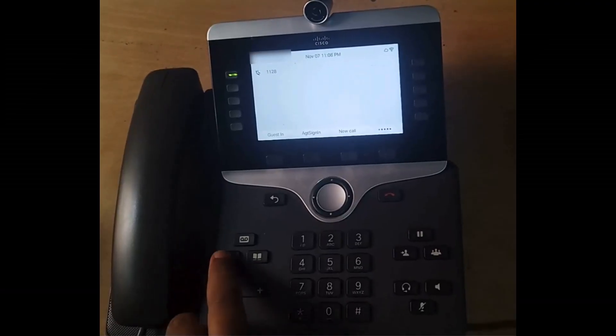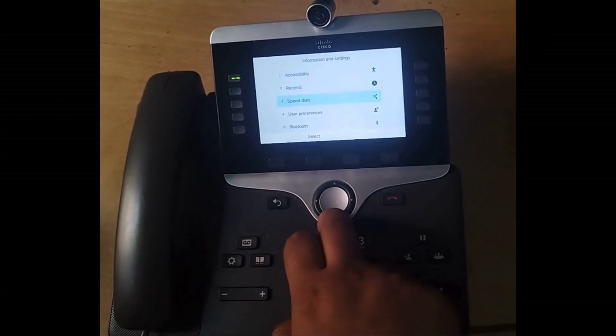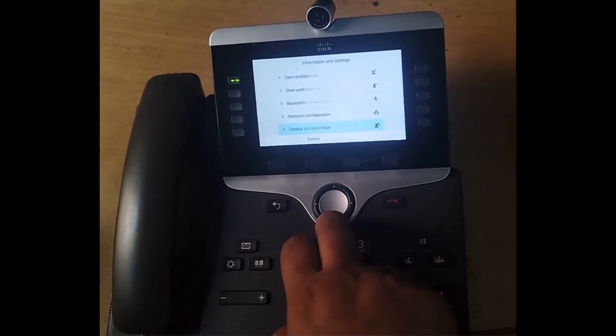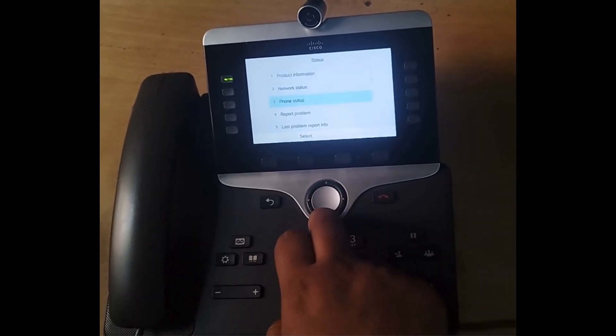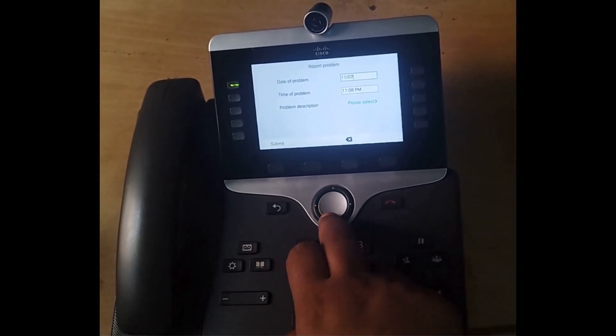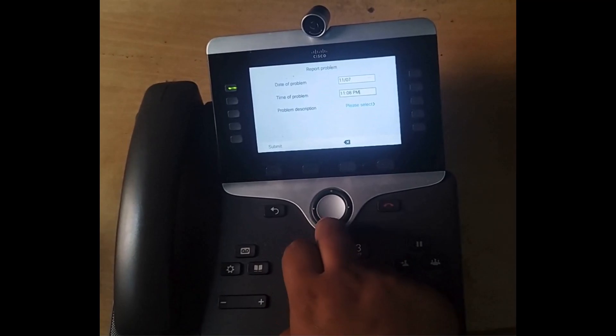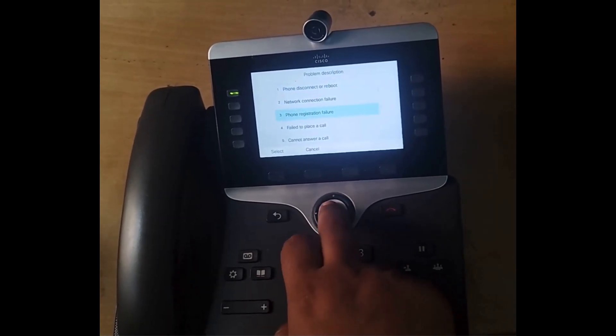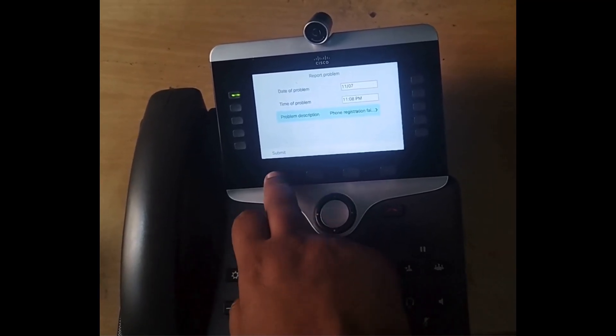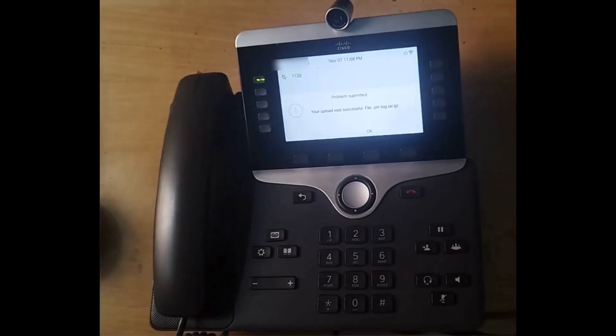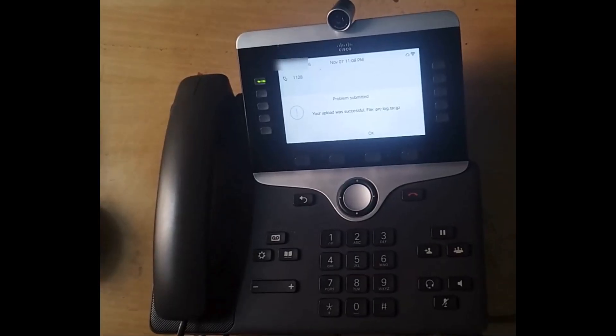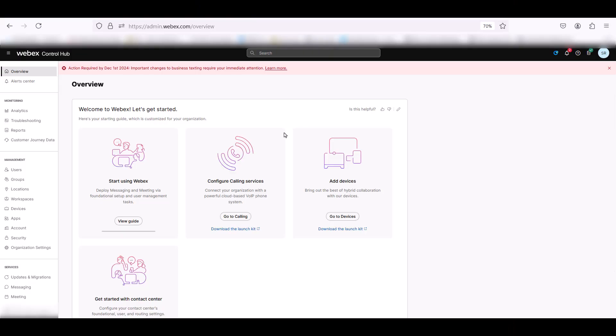To submit logs from phone, press Settings button, navigate to Status, Report Problem, then select Date and Time and Problem Description and submit the logs. After a few minutes, you will see a confirmation that logs have been uploaded.